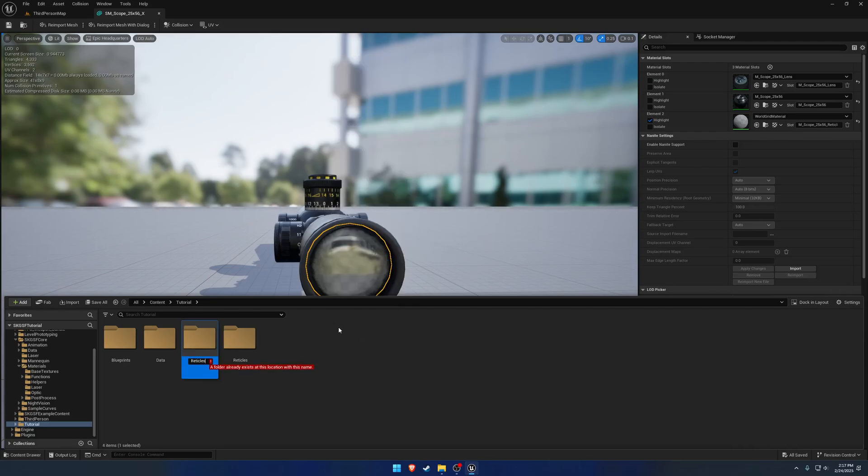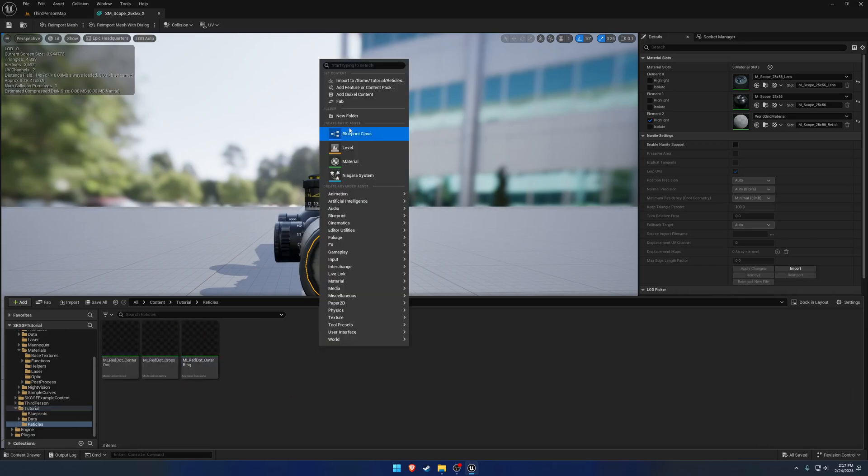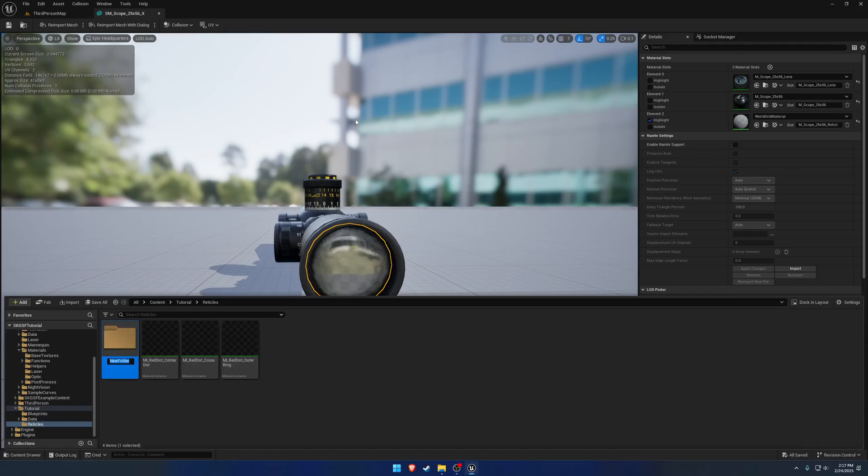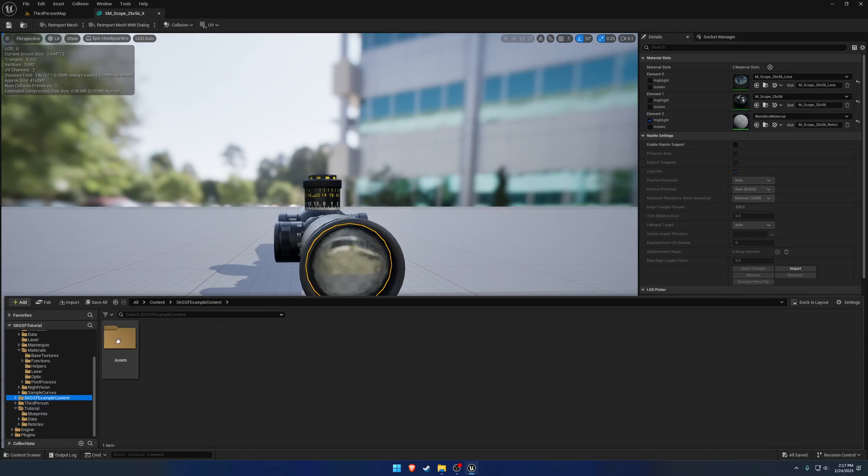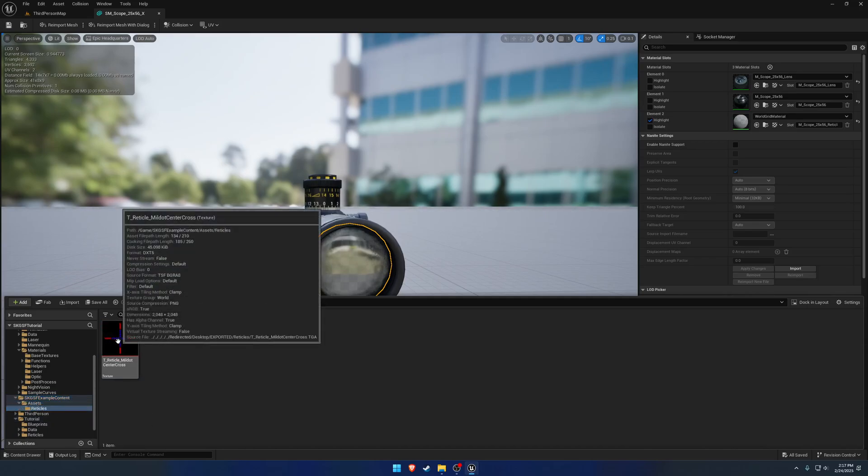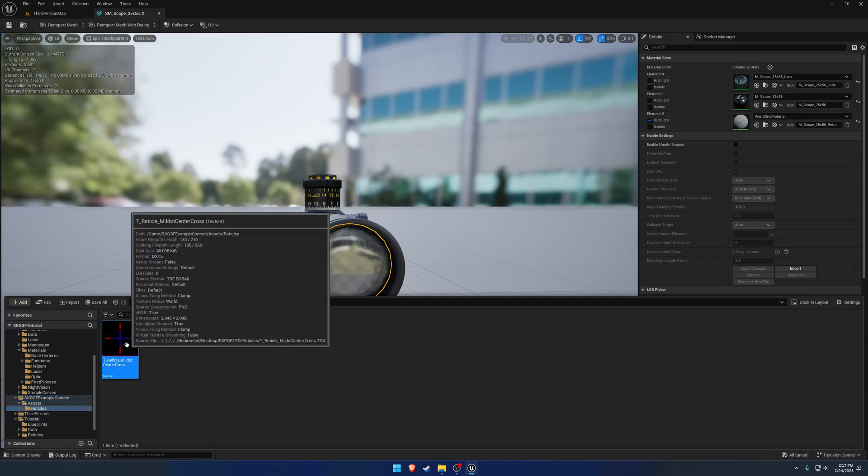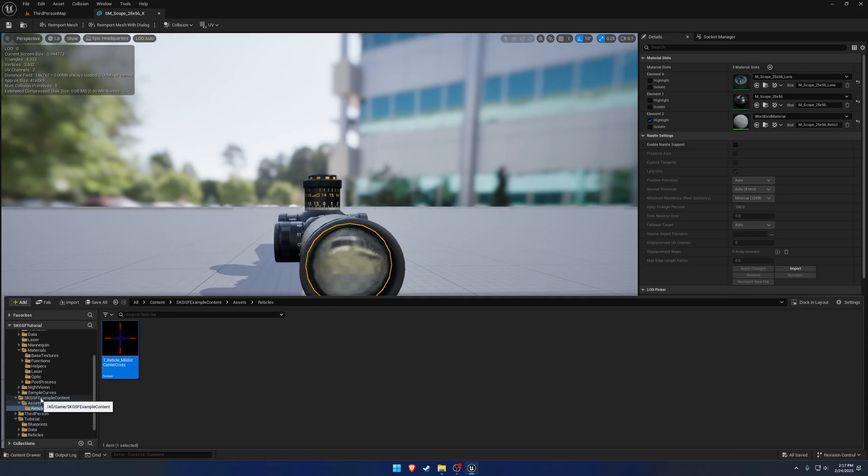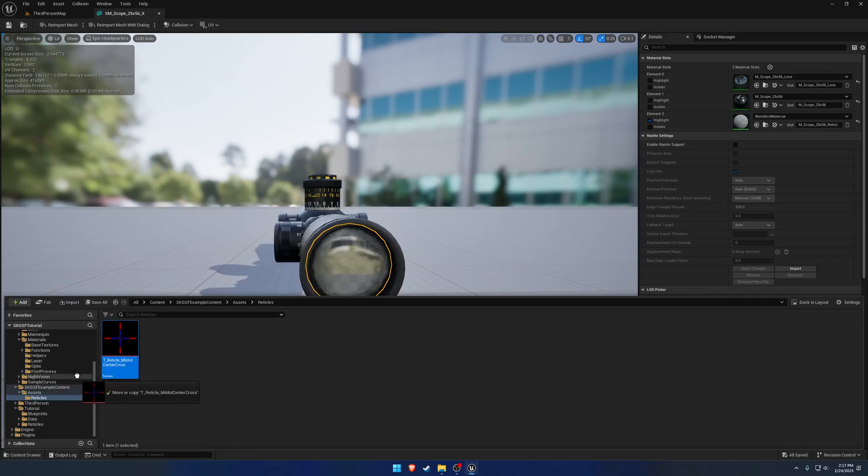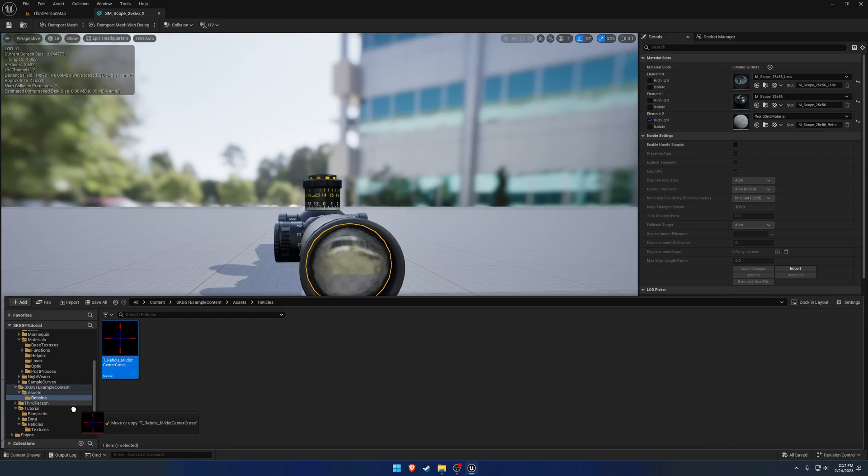Actually, we already have that one. So let's make a child folder of reticles and just do textures. Keep it simple. And then go to our texture here. SKG example content, assets, reticles. We are going to drag and drop that into textures and move.